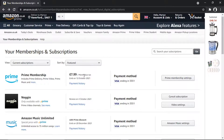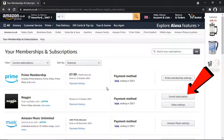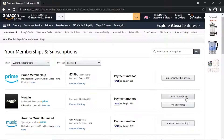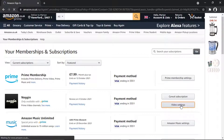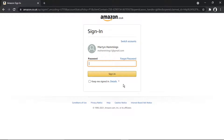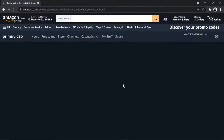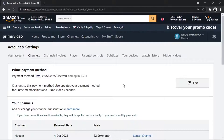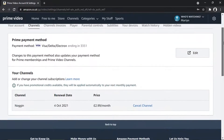Nine times out of ten you're going to have a Cancel Subscription button right next to the channel. If that's not showing, there should be something that says Video Settings. What you need to do is open up Video Settings — it's probably going to ask you to enter your password just to verify your account, and this will bring up information about the channel.